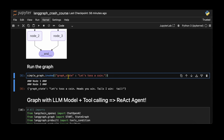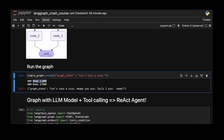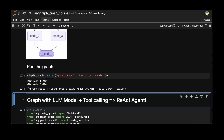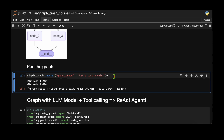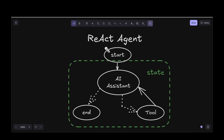To run the graph we call graph.invoke() and pass a state, for example 'let's toss a coin'. Running it, we can see it goes to node 1 and then node 2. Running it again, we go to node 3. We can keep running and see it alternate between node 2 and node 3 due to the 50-50 chance. That's our simple graph implemented in LangGraph.